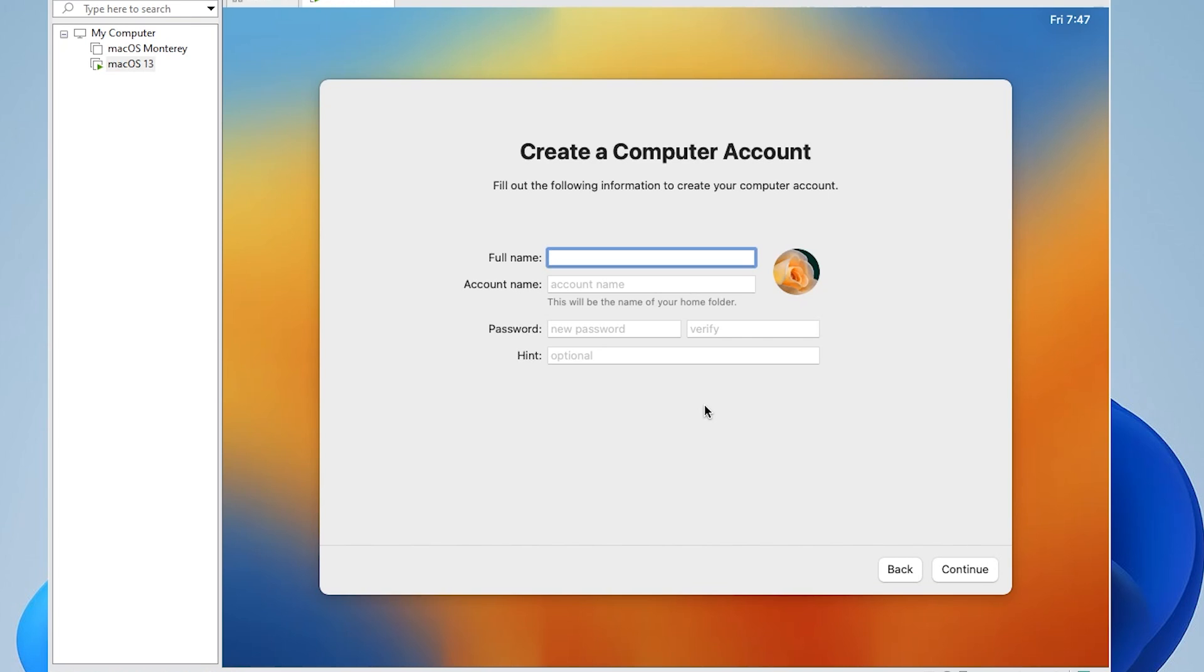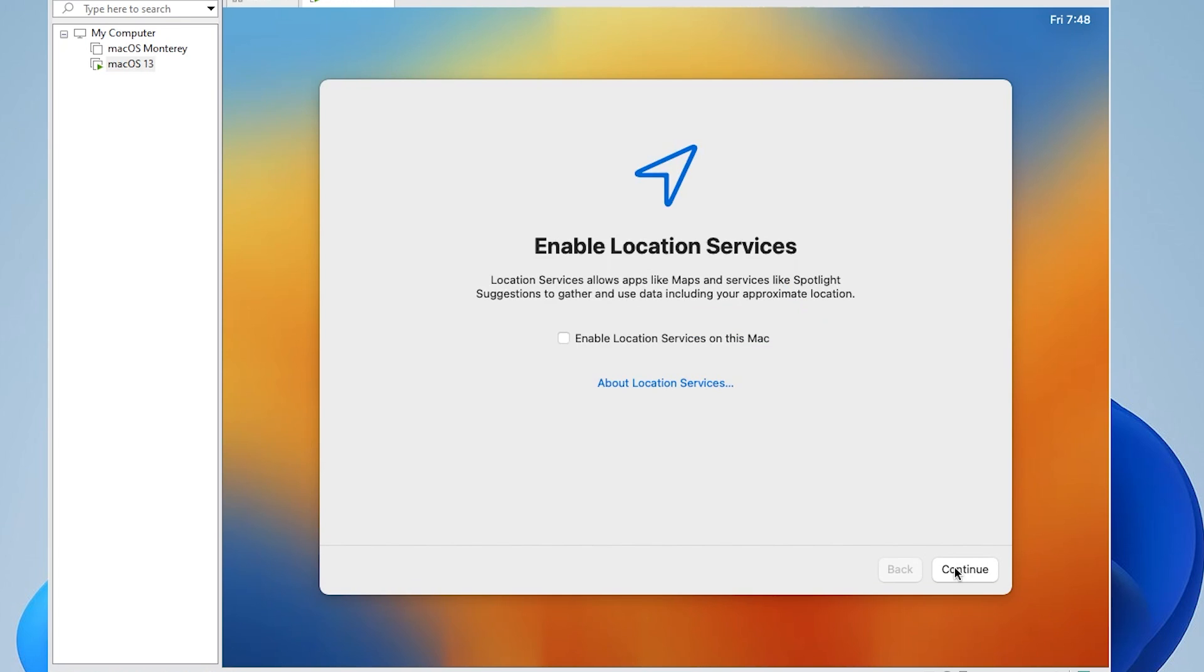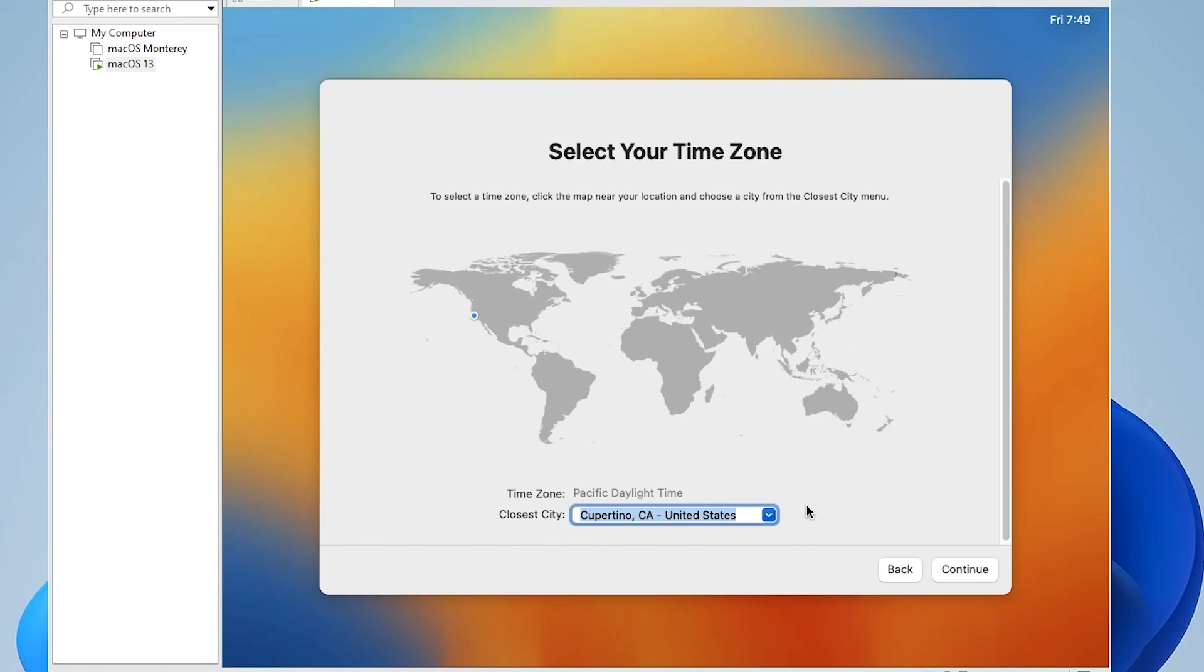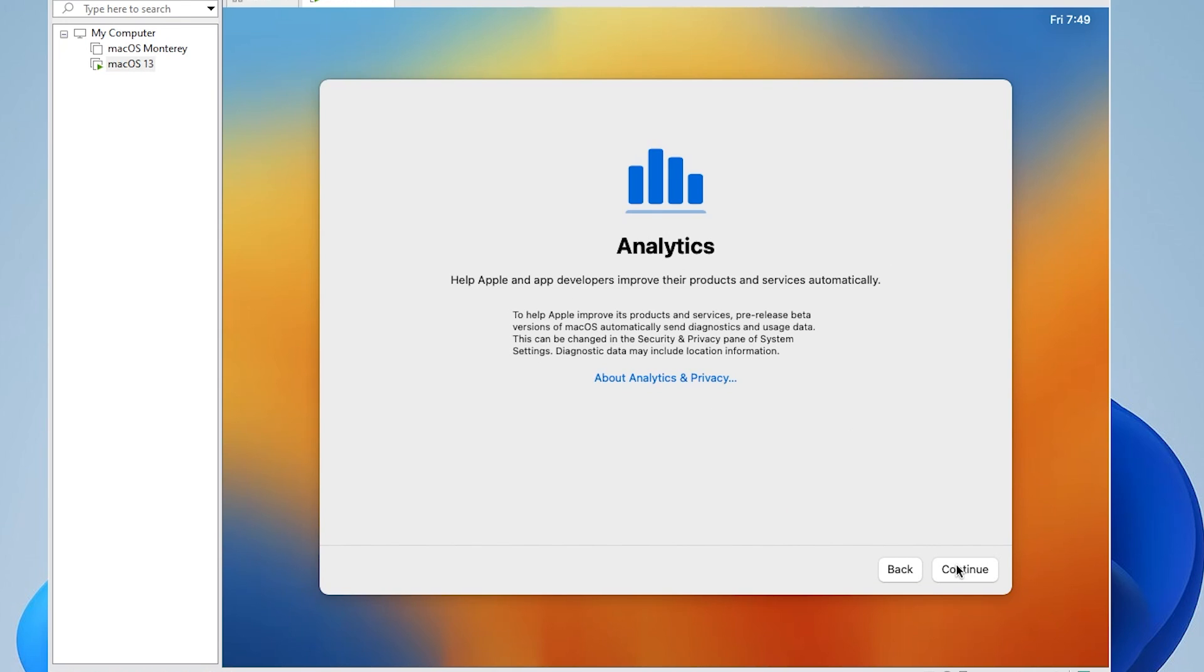Now for the name, you can give any name that you want here. I'm just going to type in Geekware, and then a password. Once you have your password typed in, you can go ahead and click on continue. I'm not going to be enabling any location services. So I'll just click on continue. Now you can select the time zone that you're in. I'm just going to leave it as default for this example, and then click on continue.